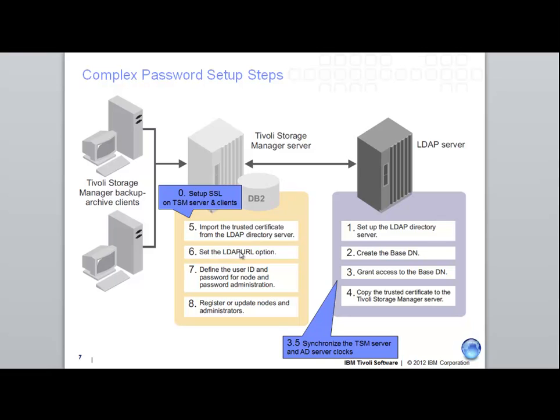In the DSM server options file, we set up the LDAP URL options. We restarted the TSM server, and then we were able to go in there and do a set LDAP user and a set LDAP password. After that, we were able to determine which TSM nodes and TSM admins we wanted to start using authentication of LDAP, and we did update node commands and update admin commands.